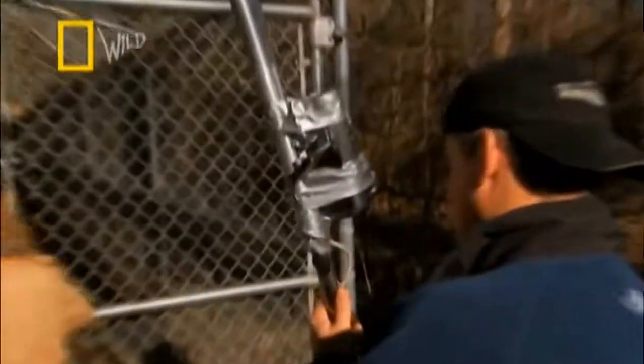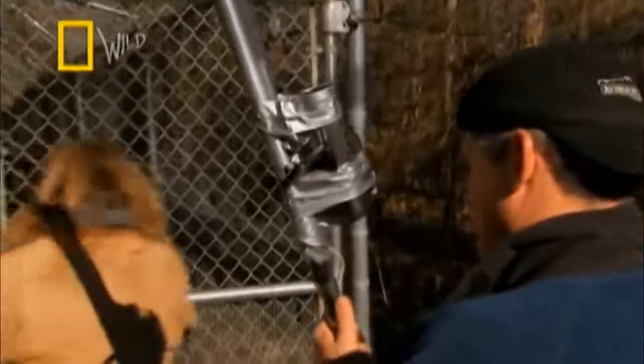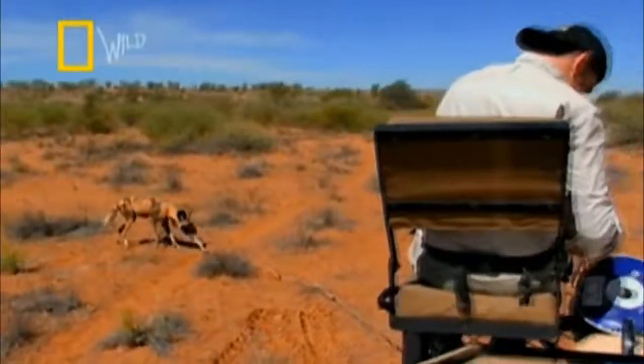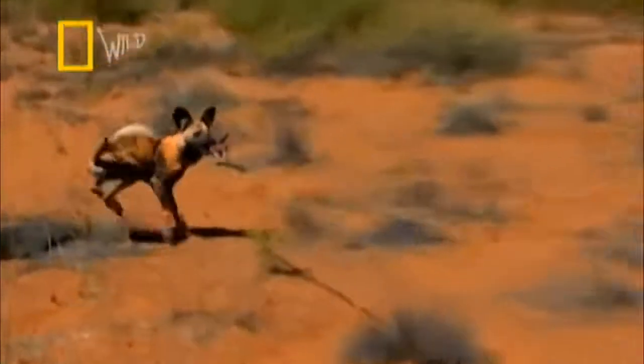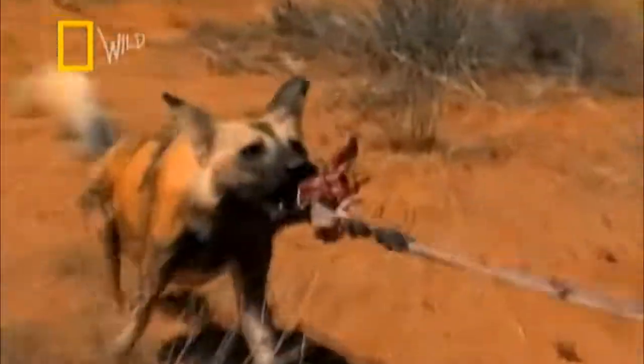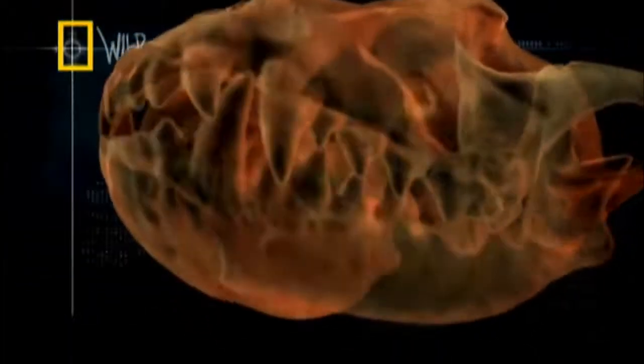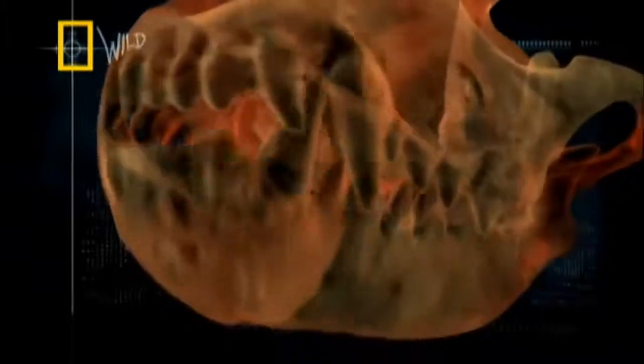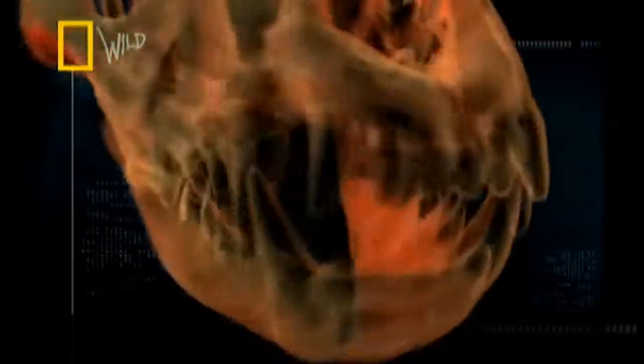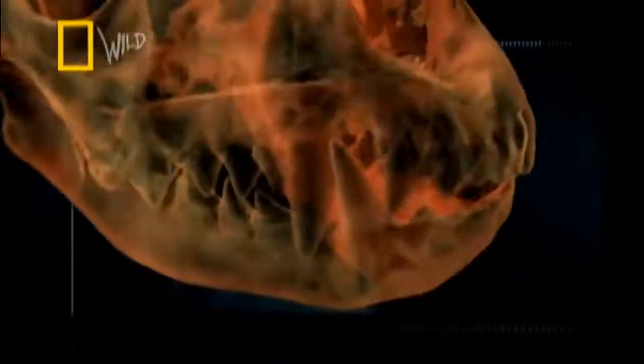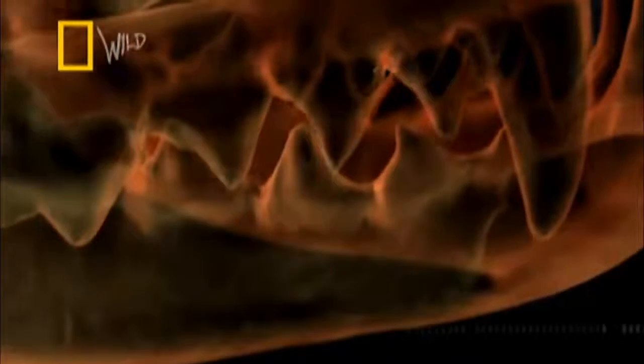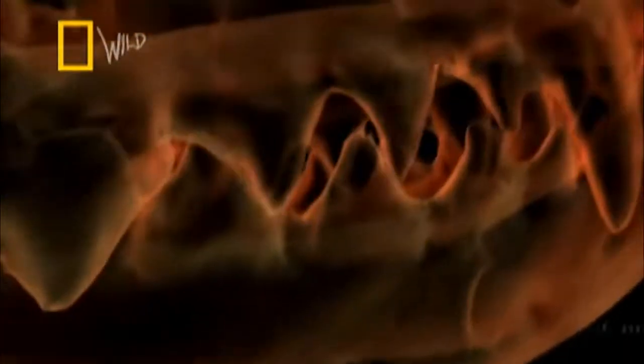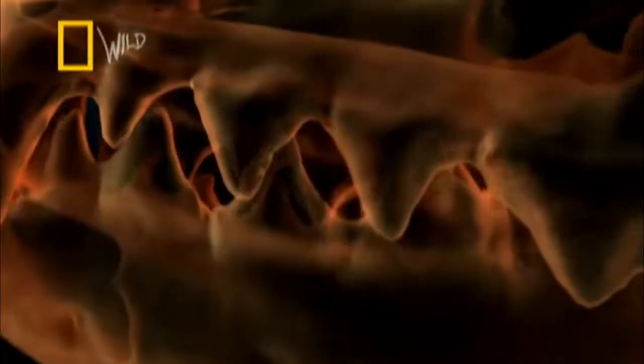In several experiments conducted by Dr. Brady Barr of the National Geographic team to measure the strength of animal biting with a measuring device in the Dangerous Encounters program, they tested several animals. A lion weighing 200 kg was able to bite with a force of 600 psi, while a tiger weighing 220 kg bit at 1,000 psi, a hyena weighing 65 kg had exceeded them with a bite of 1,100 psi, and a jaguar weighing 90 kg with a bite force of 1,400 psi.